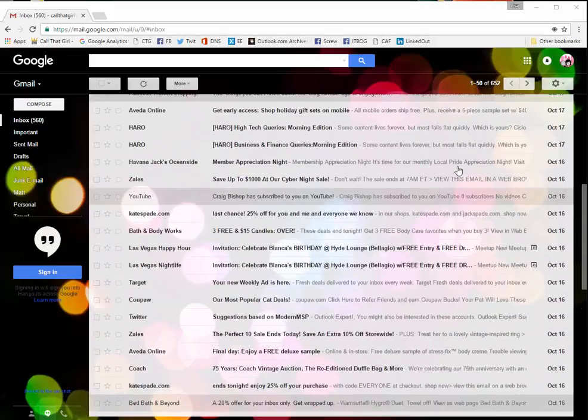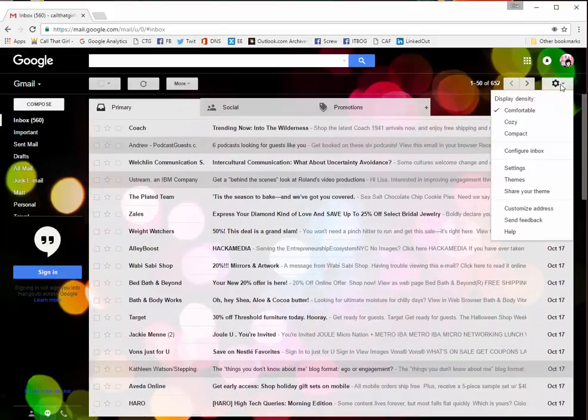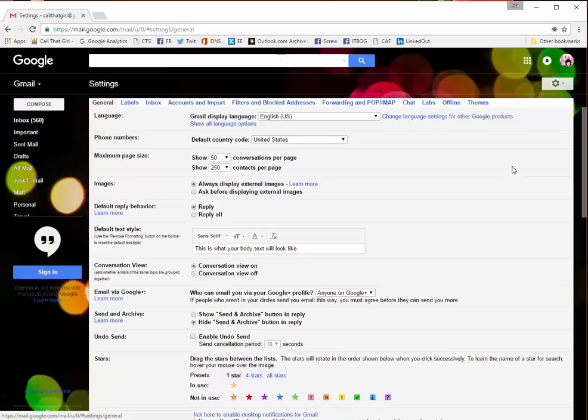Go to the little flowery wrench. Go to settings. Now we're going to go to labels.